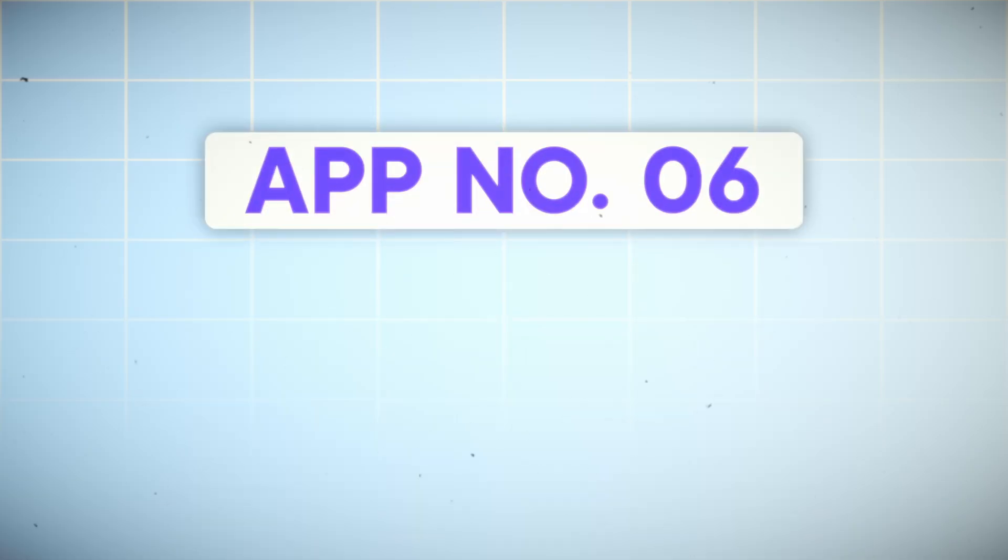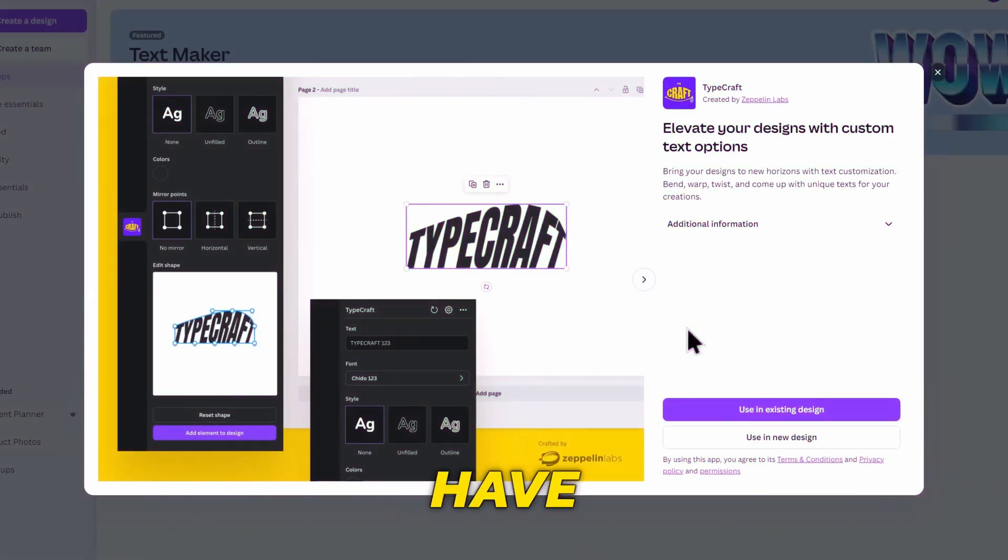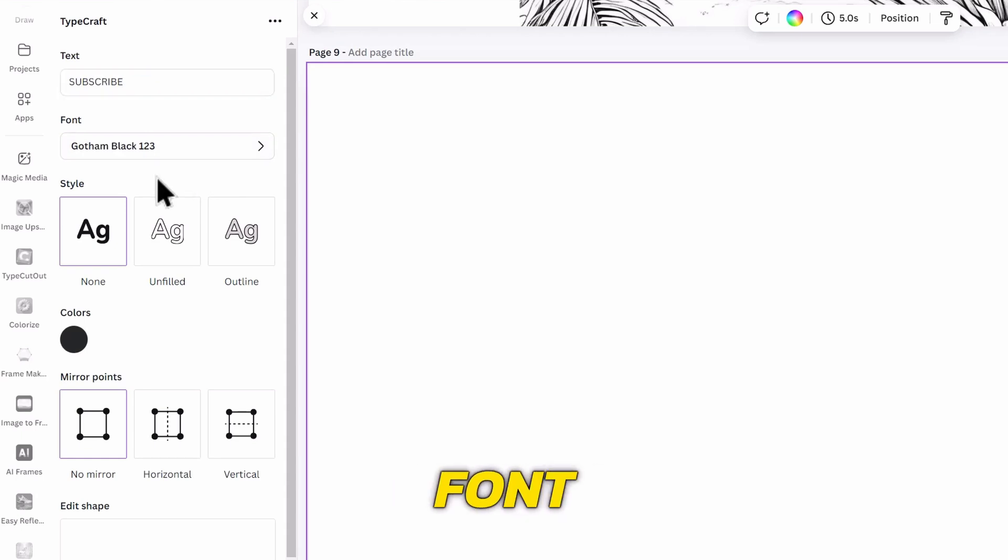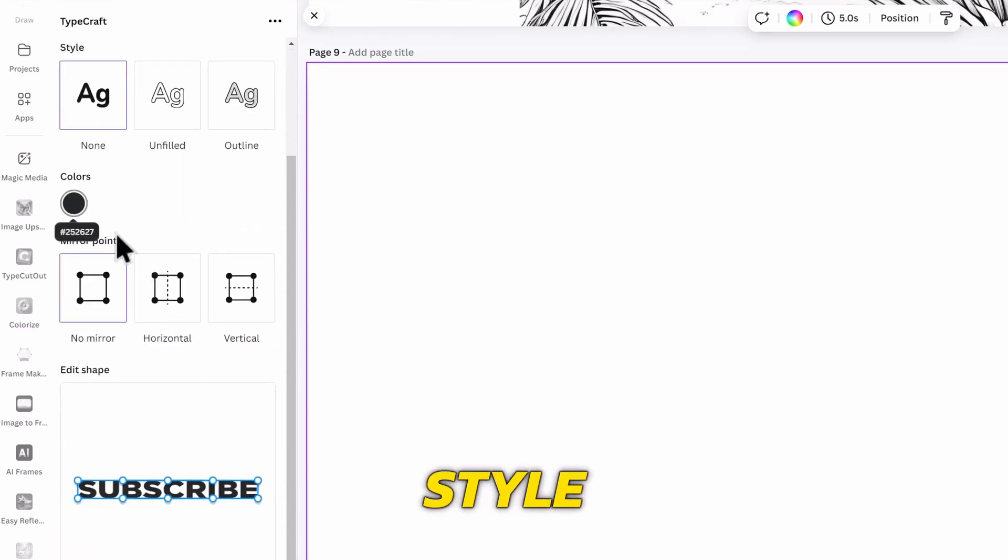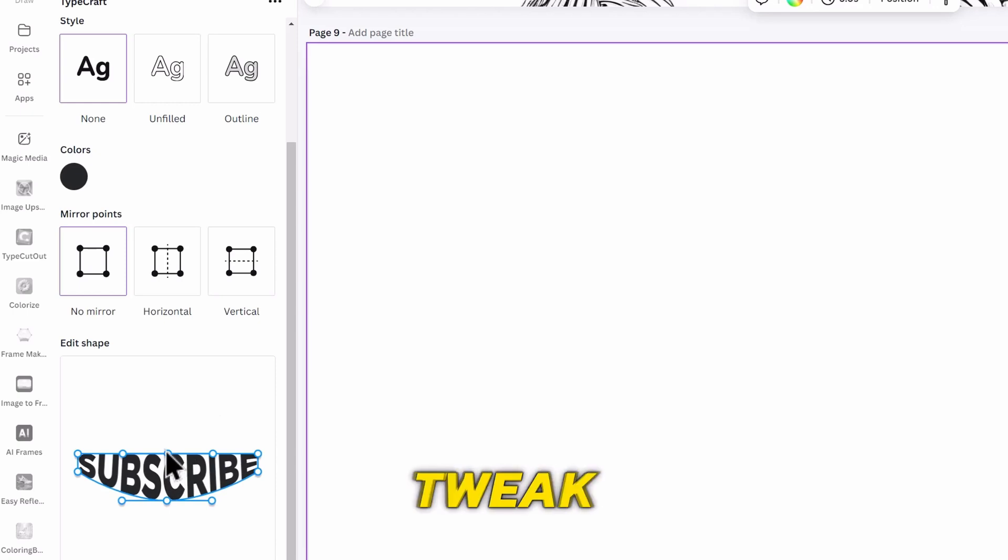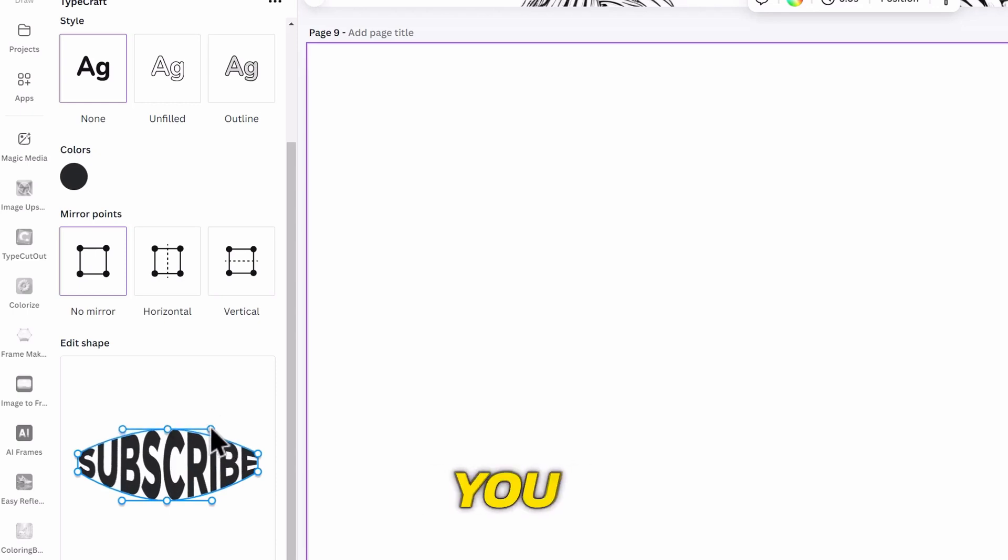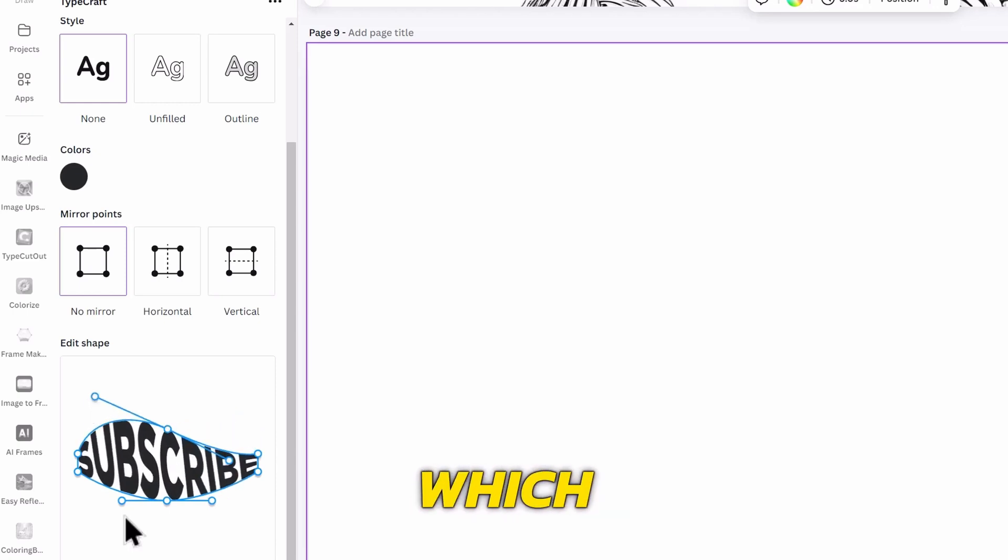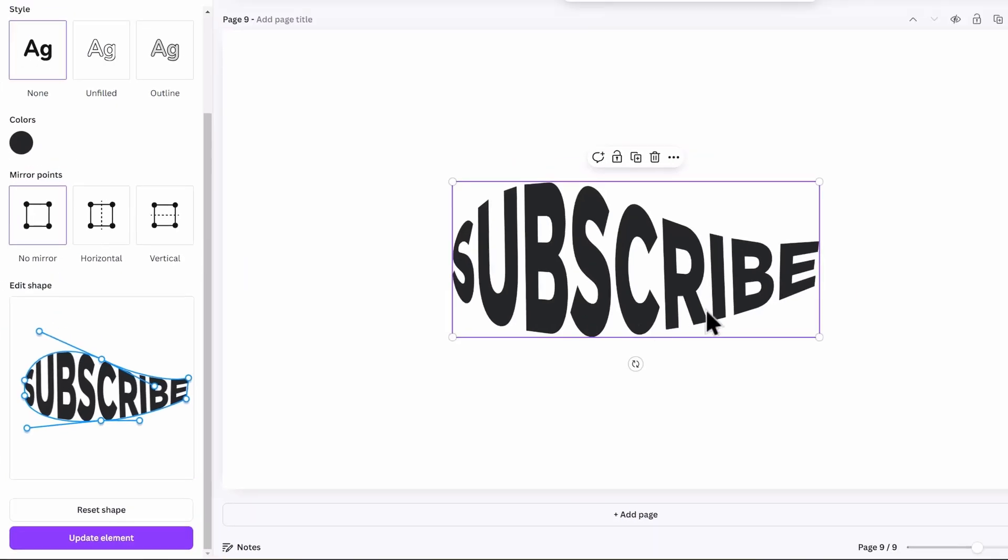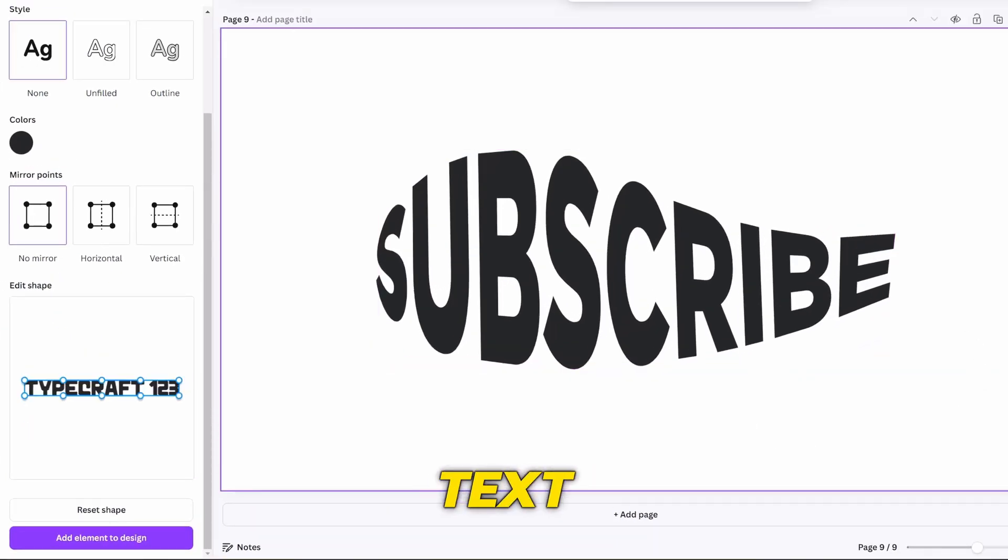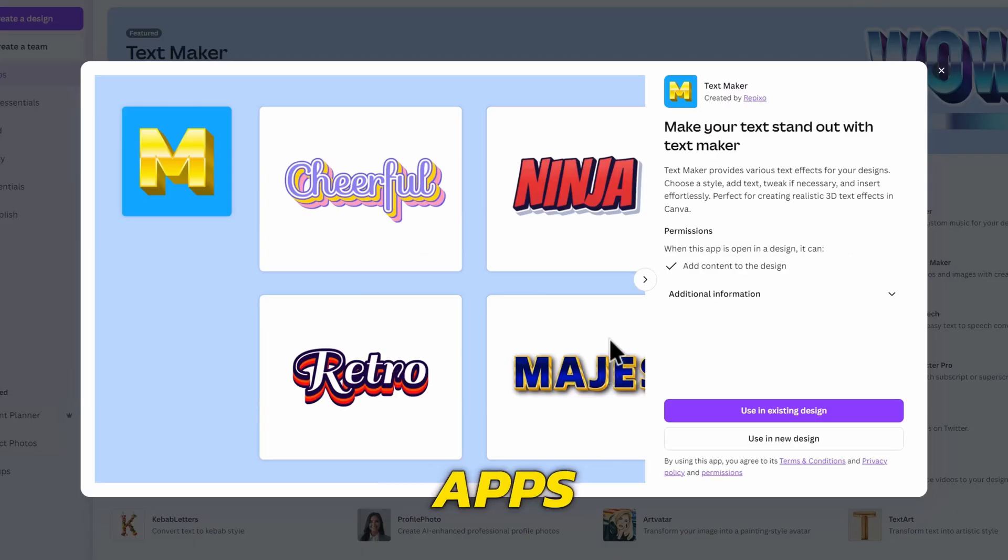The next apps are text and typing tools. First we have Typecraft. You have to input your desired text in this box, then choose a font below it. You can change the style and color, as well as mirror points. Then tweak the shape the way you want. This can give you a fish shape or a fruit shape, which will make your design look cooler. Add it to the canvas and you just have a cool text effect, which is not possible on Canva, without apps like this.